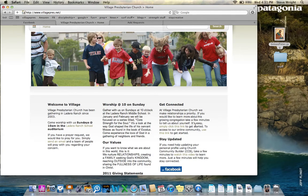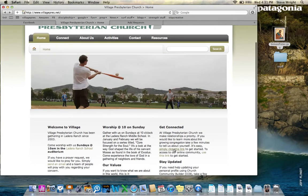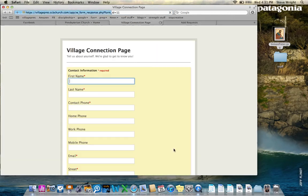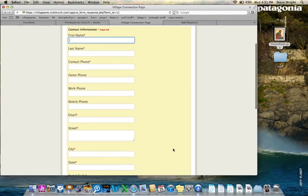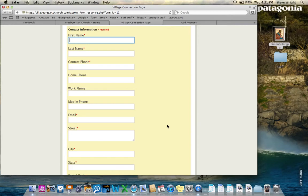If someone doesn't have access to CCB, if you go to the homepage for our church and click on this link, it will create a Village Connection page. If someone enters their first name, last name, a contact phone number, and an email address, and a few other things, they're able to give us enough information that will allow us to create a username and password for them to access CCB.